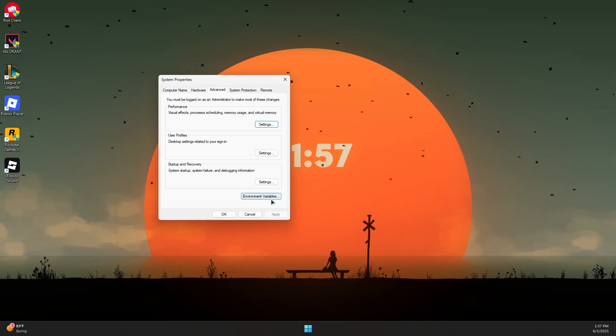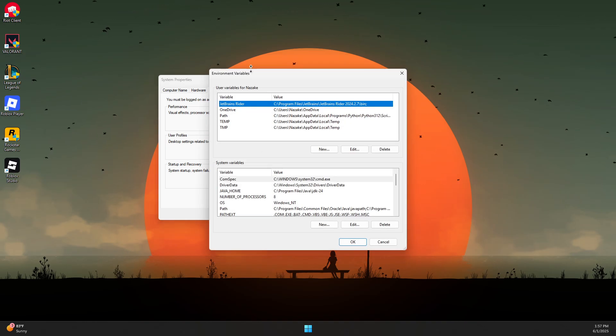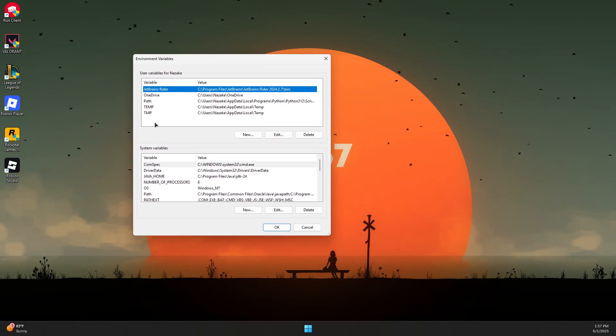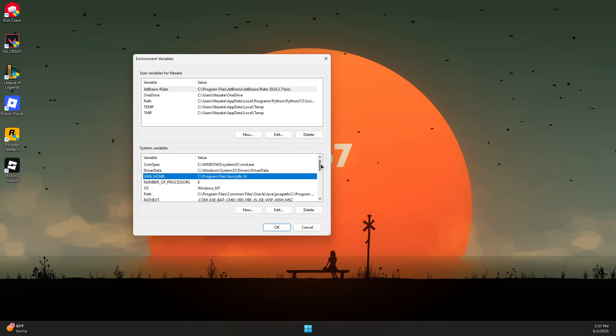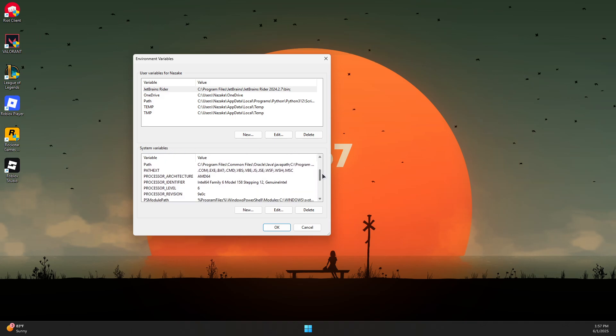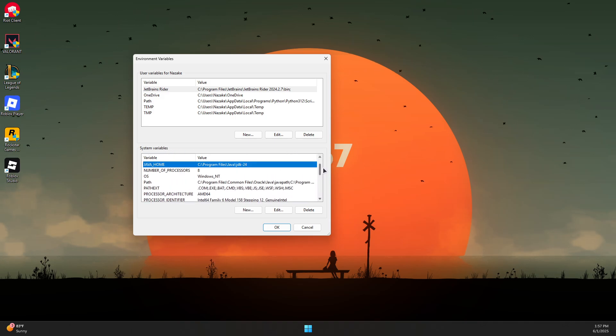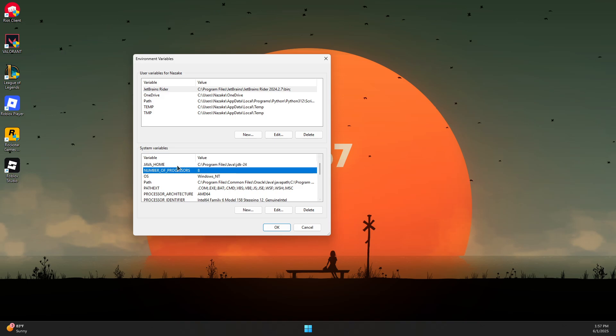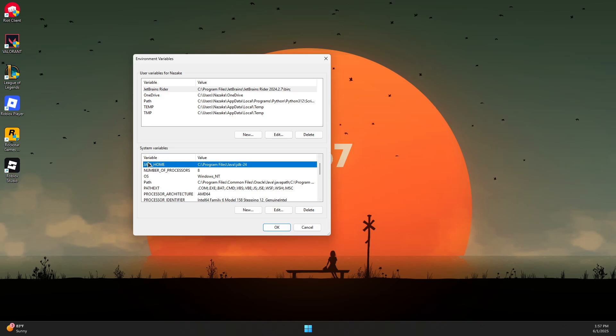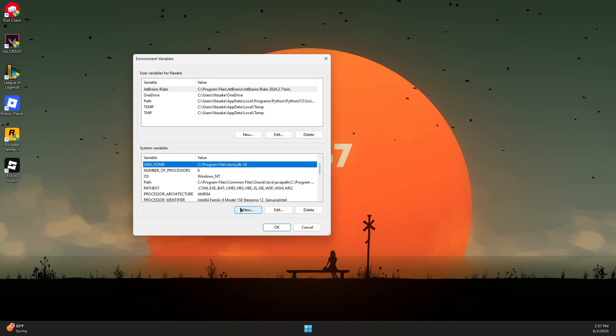This should bring up this window. Click on Environment Variables at the bottom. In the System Variables group, scroll down and find JAVA_HOME (all capitals). If you don't see this, you'll need to create one.